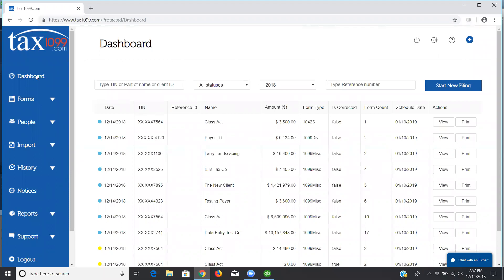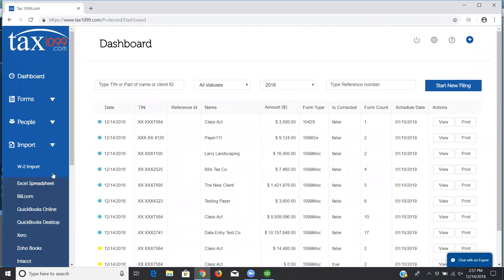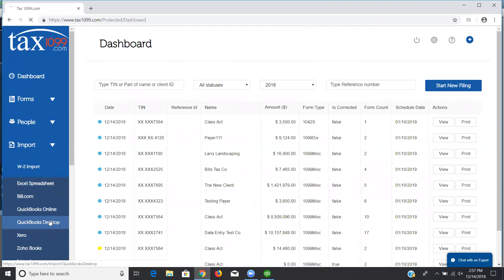This short recording is going to show how to connect QuickBooks Desktop to Tax 1099 using the web connector. I'm logging into Tax 1099 from the dashboard on the left in the menu, so I'm going to go to Import and QuickBooks Desktop.